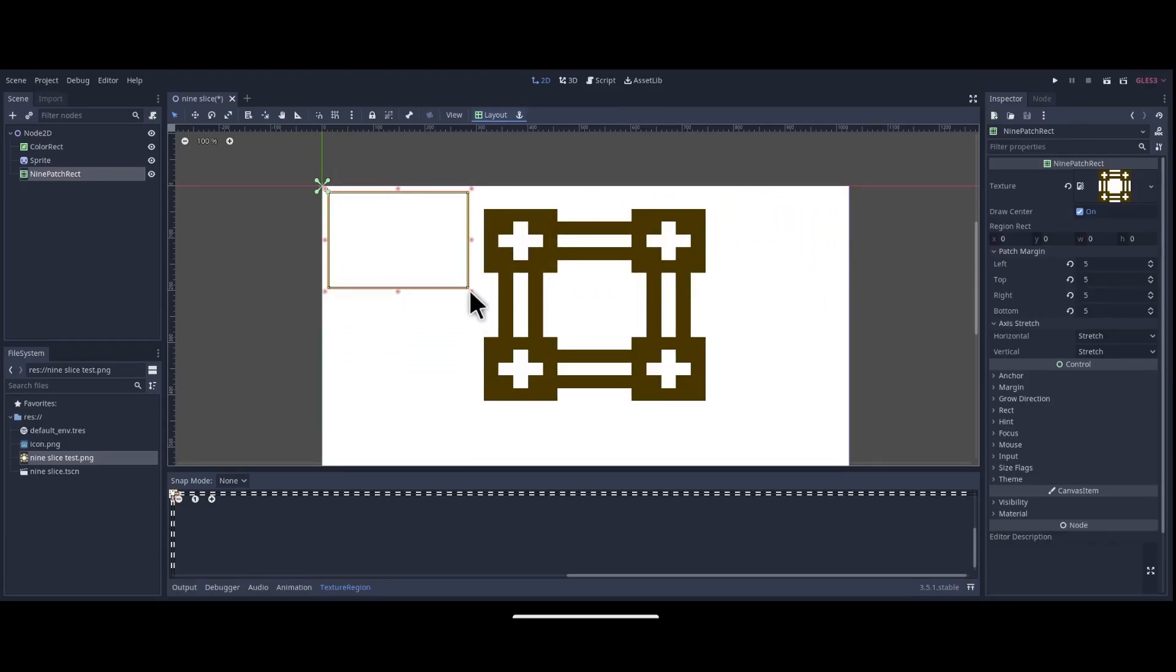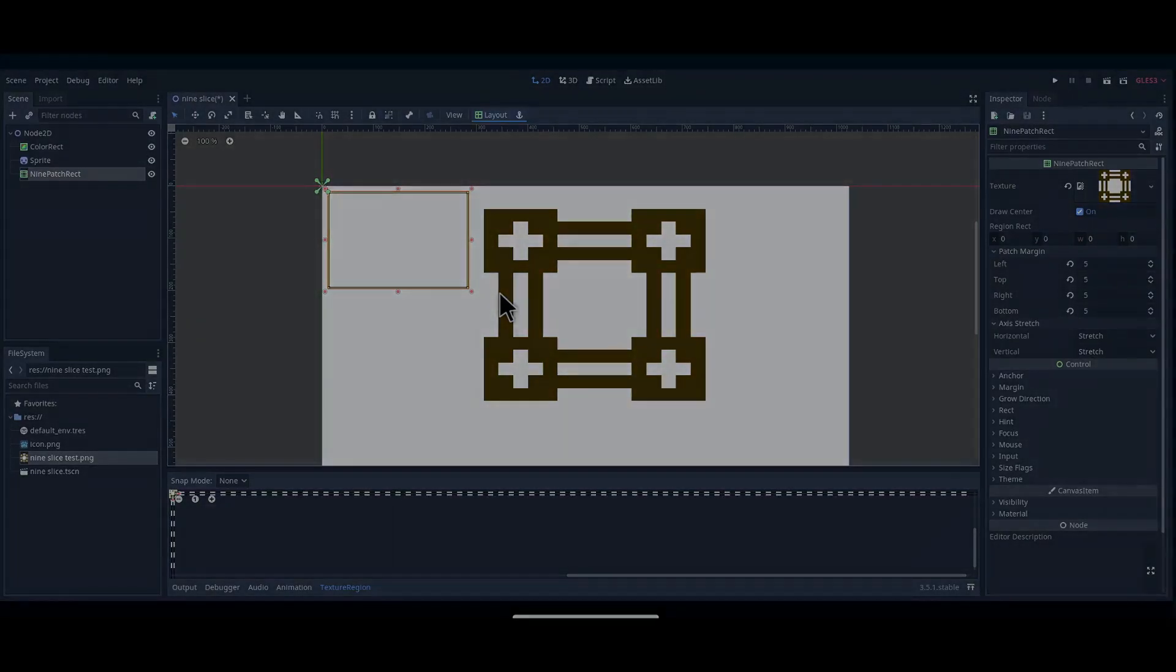Some applications for this would be dialogue boxes, or various UI elements, and if you can think of any other applications, please leave a comment. Thanks for watching, if you enjoyed the video please like, comment, or subscribe, and hopefully I'll see you next time.